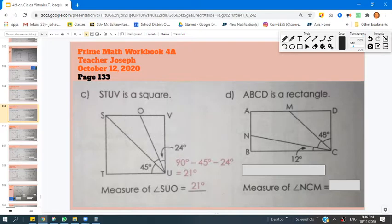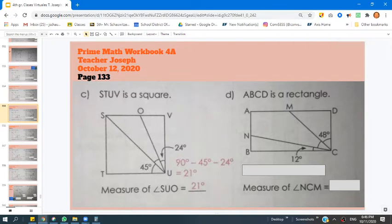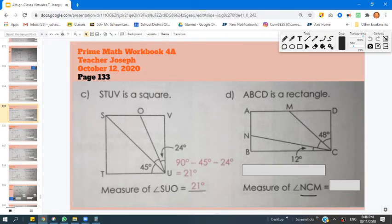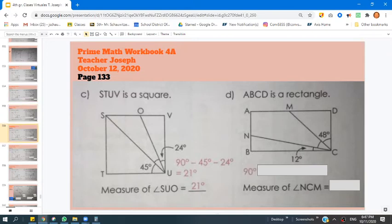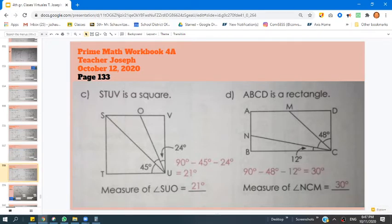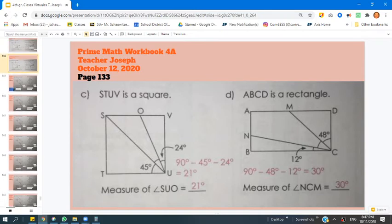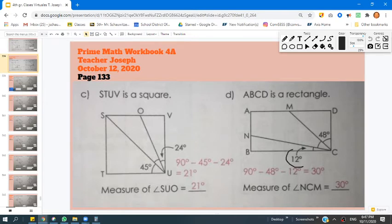The next problem says we're supposed to find the angle measurement of angle NCM, which is right here. We already know the angle measurements of the other two angles: 12 and 48. So we subtract from 90 — 90 minus 48 minus 12 — to get 30 degrees. In other words, 12 plus 30 plus 48 equals 90 degrees, our right angle.